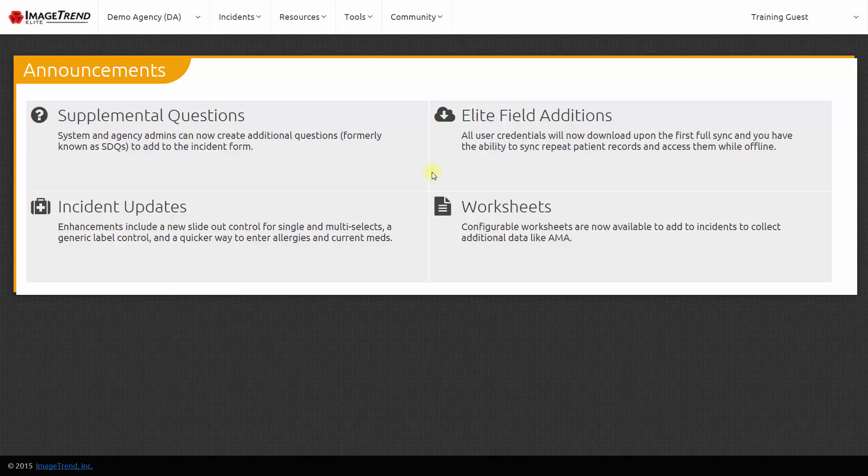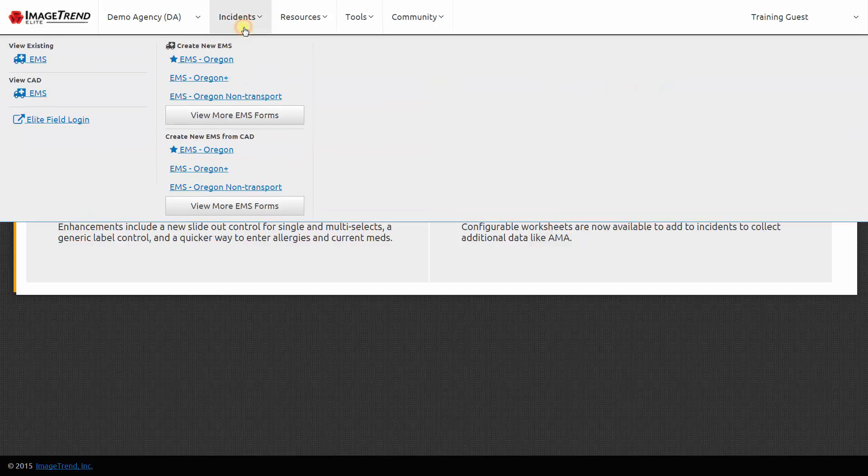There are two ways to fill out patient care reports in ImageTrend Elite. Today we will use ImageTrend Elite Field. The advantage of ImageTrend Elite Field is that it can be accessed while you're offline without a connection to the internet. To get to ImageTrend Elite Field, go to the Incidents menu and then choose Elite Field Login.